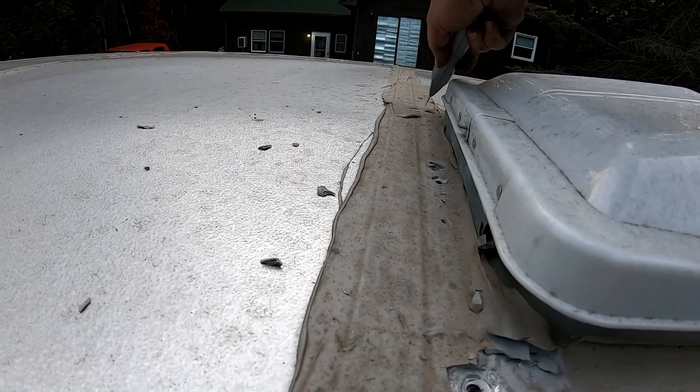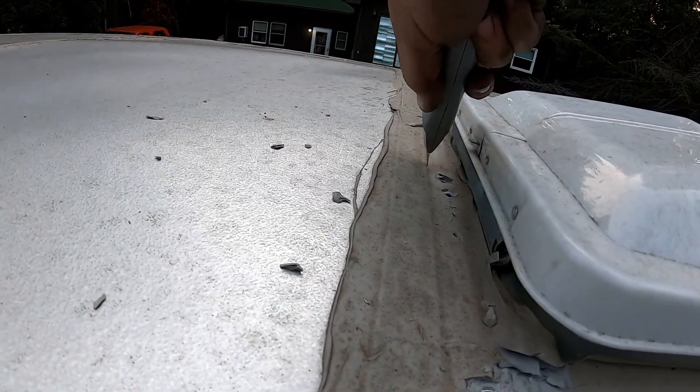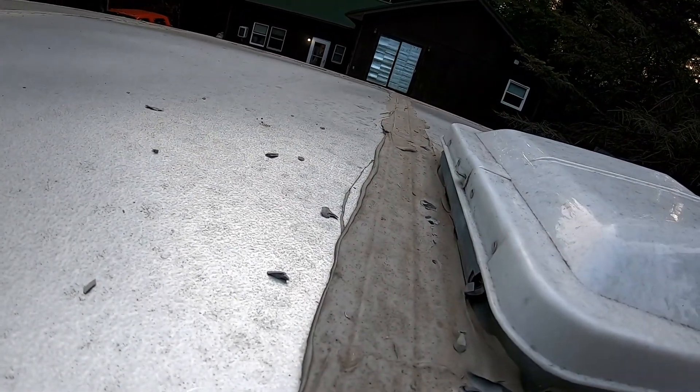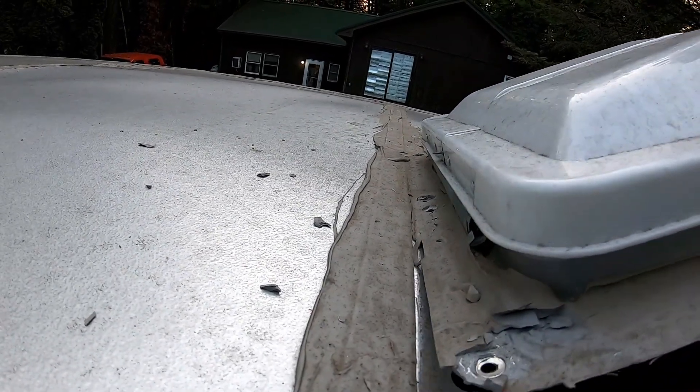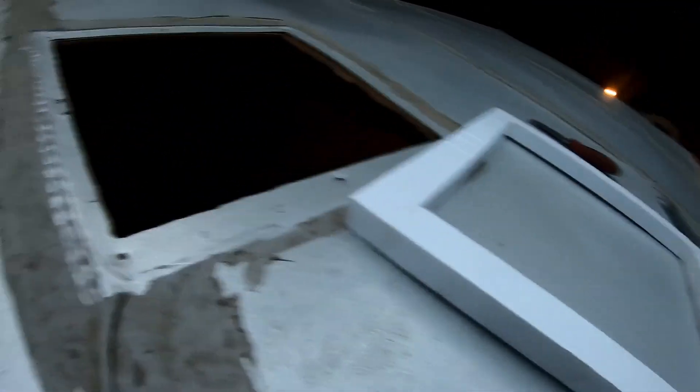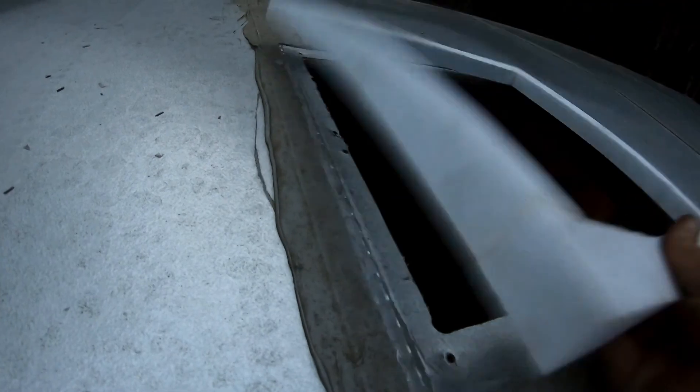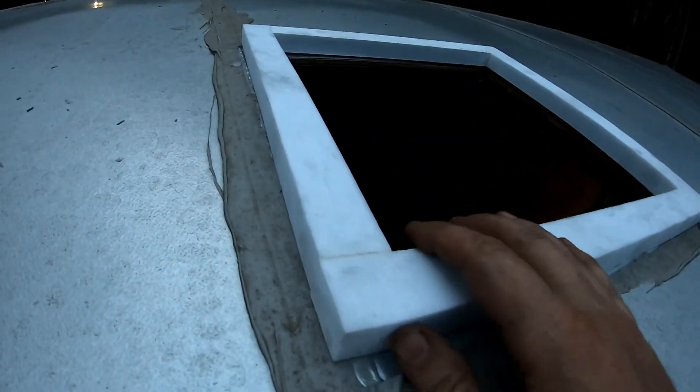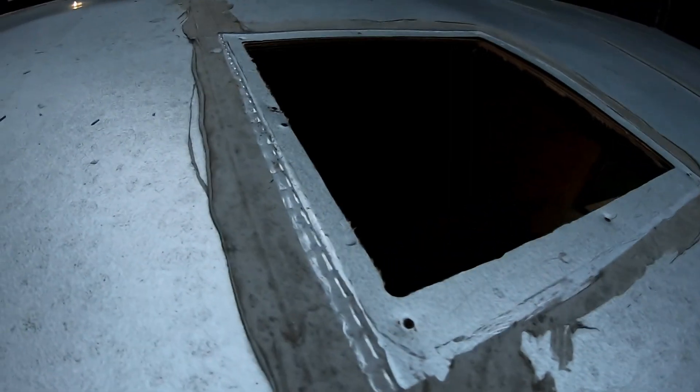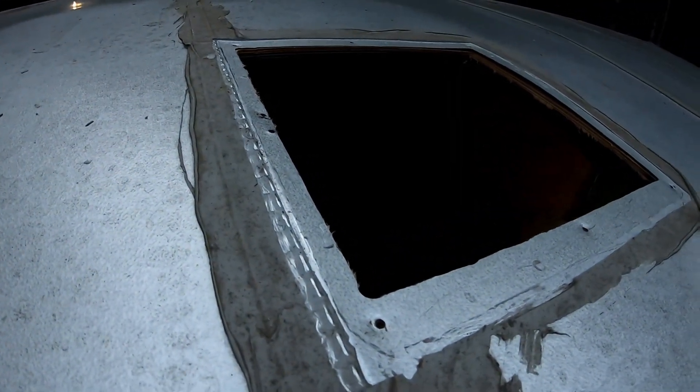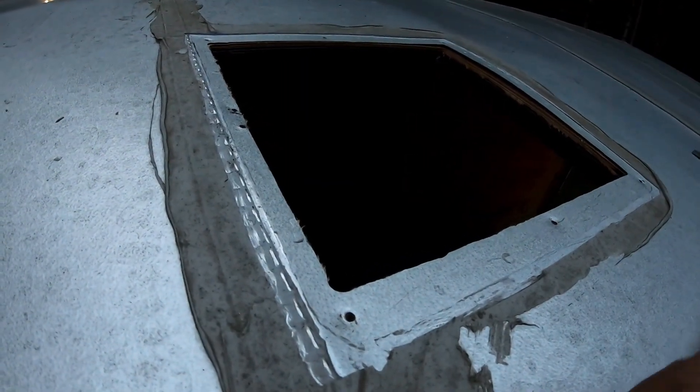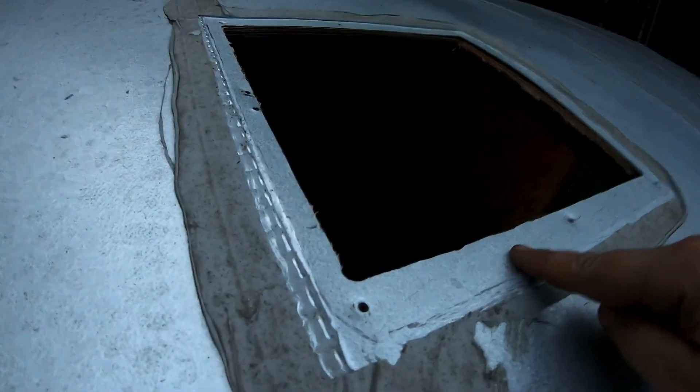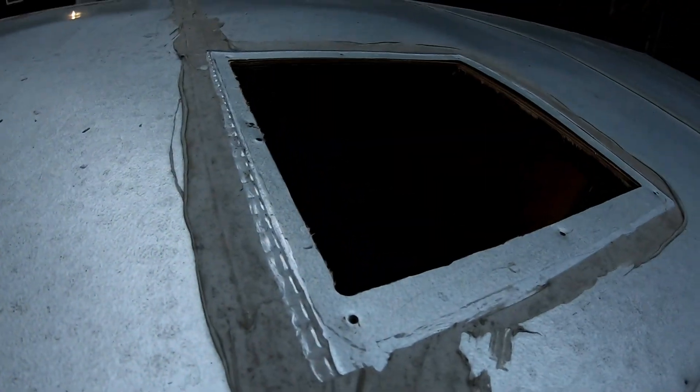So we've got our new air conditioner seal here. What we did is laid it on here and then cleaned up exactly where this is going to fit. So what we're going to do now is go ahead and take the backing off here and stick it down here. And then we're going to put a bead of caulk around the outside of it all the way around.